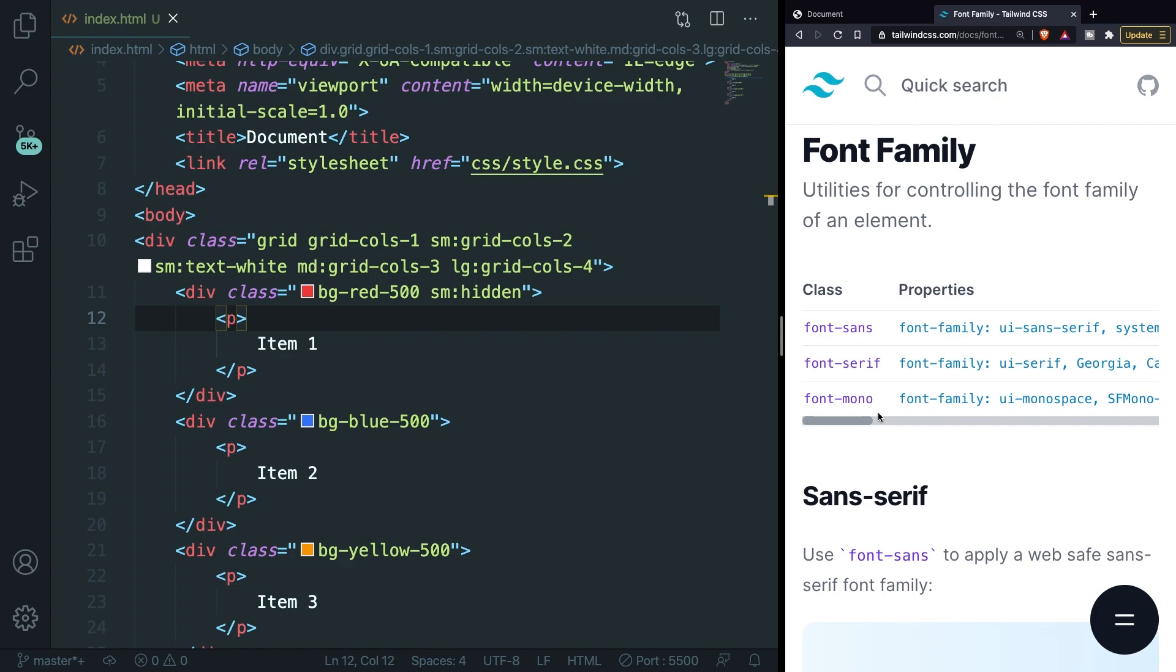You might come in a situation where you just don't want that and you want a completely different font that is not available in the list that Tailwind provides for us. You don't want to go into a meeting with a client saying that they can only choose out of these three fonts.